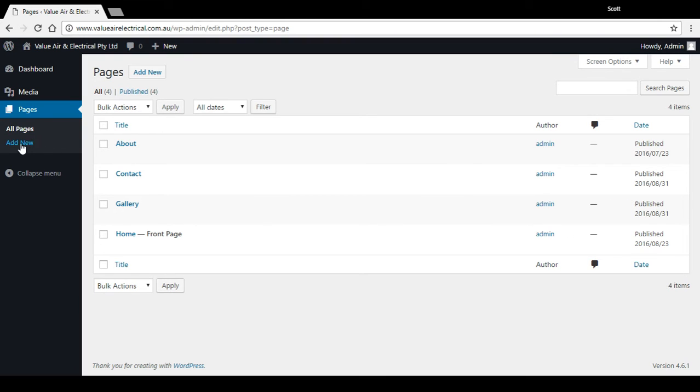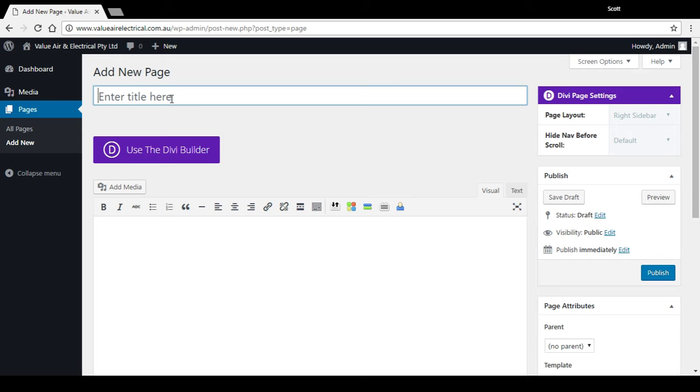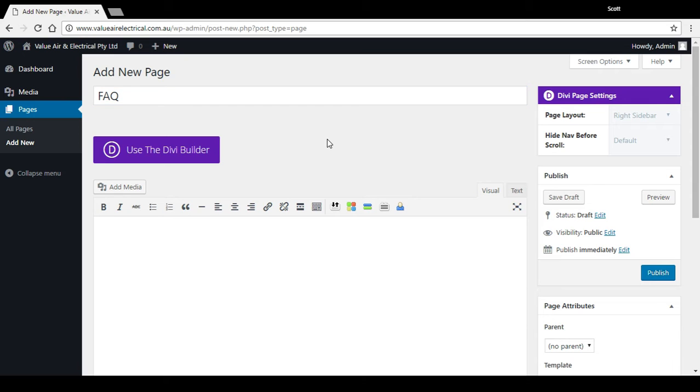If I want to add a new page, two ways I can do it: I can press this blue add new button or I can press that - they go to the same place. So add new. Now here's the first step: the title of the page, what you want the page to be called. So let's say for example we want to call this page FAQ, frequently asked questions.